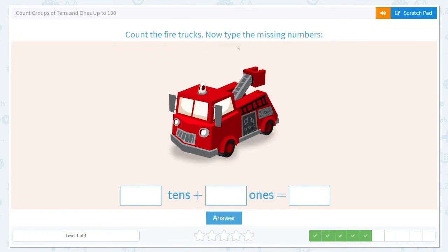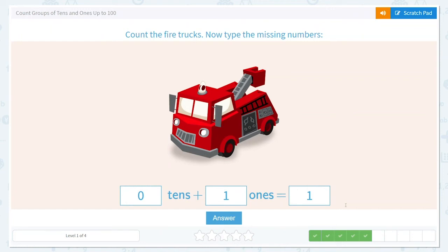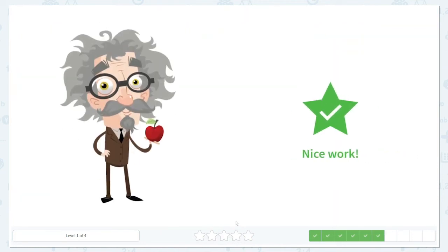Count the fire trucks, now type the missing numbers. Are there any tens here? No. How many ones or how many fire trucks are there? Just one. So we can tell them that is just one fire truck. Amazing work.